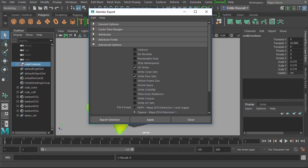If you're sending this over to Mari, you want to write the UV information into the Alembic file, so you'll want to check this. And we also want to write over the face sets so those come up over inside of Mari.